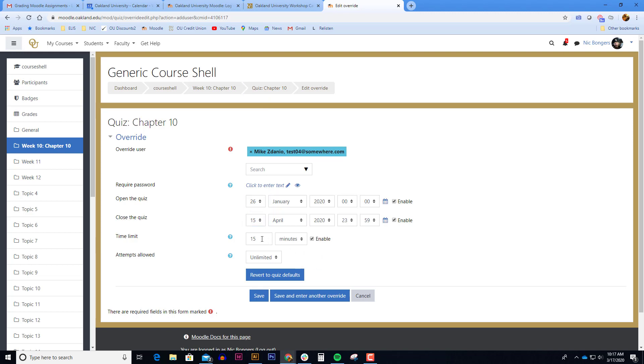If you want to give the student additional time while they're doing the attempt, you can enter that in the time limit. So here I might give the student double the time, so 30 minutes instead of 15 minutes.